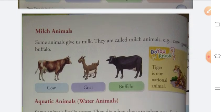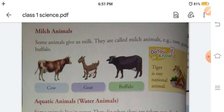Next is milk animals. Some animals give us milk. They are called milk animals. For example, cow, goat, and buffalo — we get milk from them. That is why they are called milk animals.